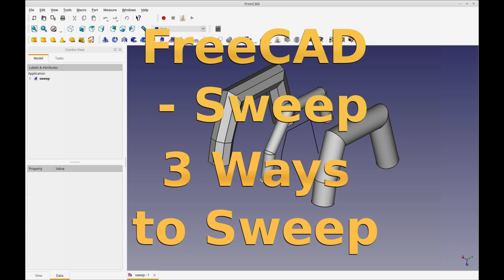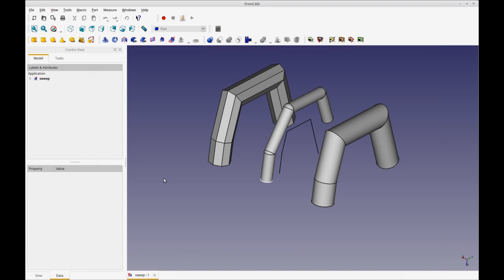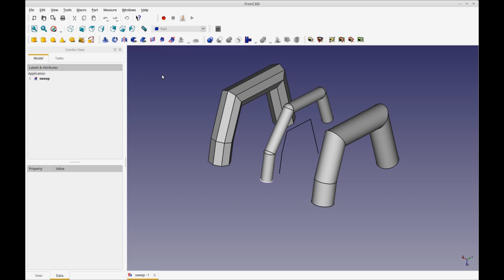Today I'm going to be covering the sweep tool in FreeCAD and that's part of the part workbench. You can see some examples I've left up here. These are what we're going to be drawing. Now even though we're going to be doing three different approaches to the sweep tool, they're all going to be swept.